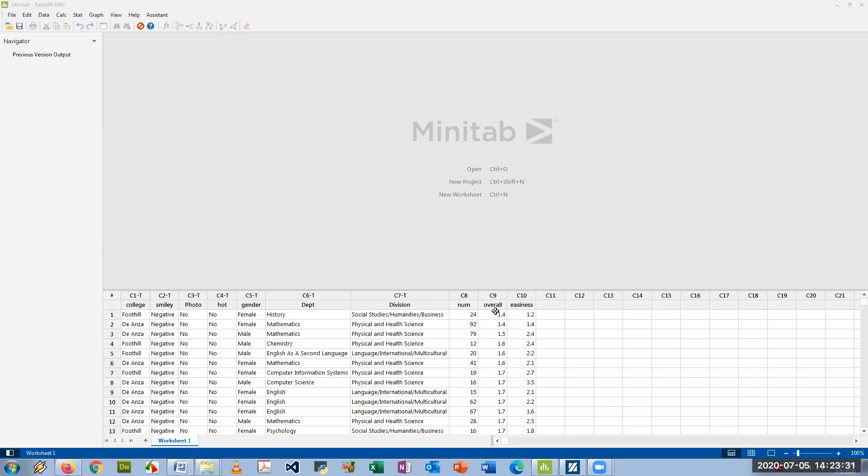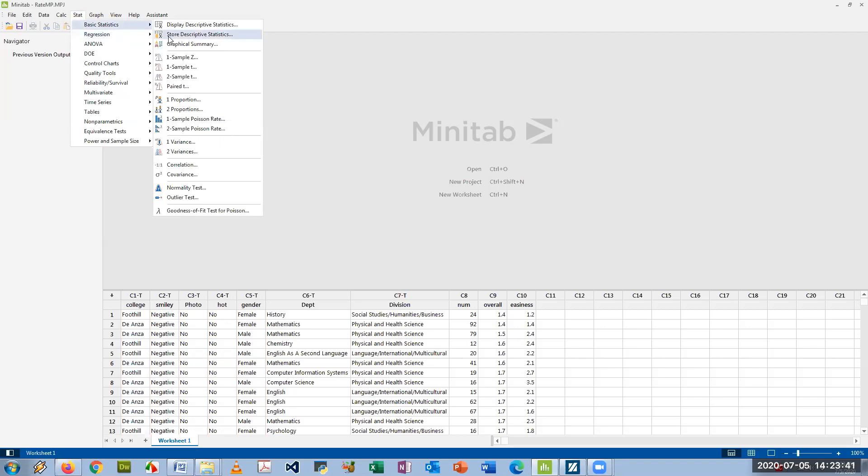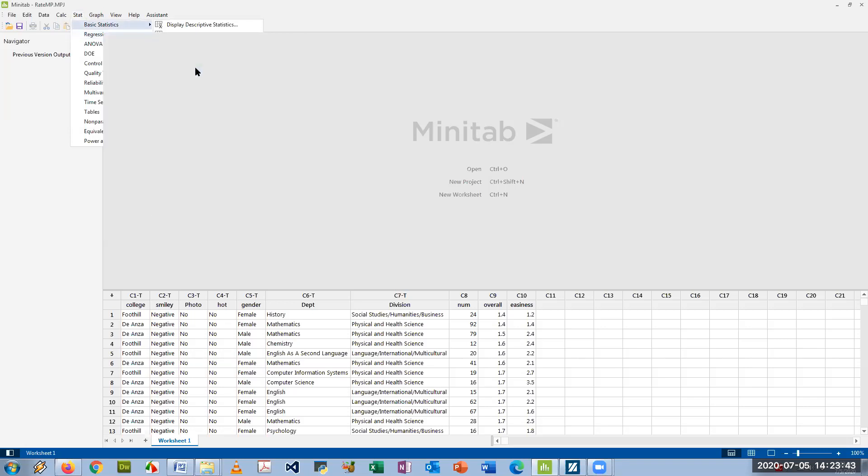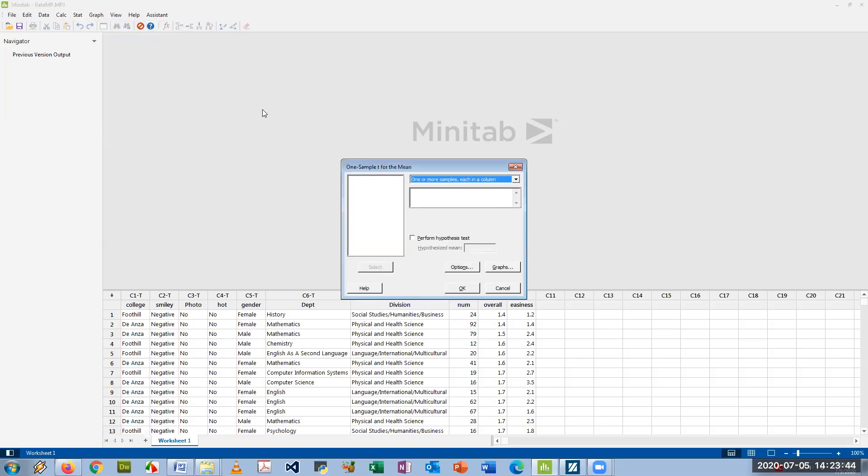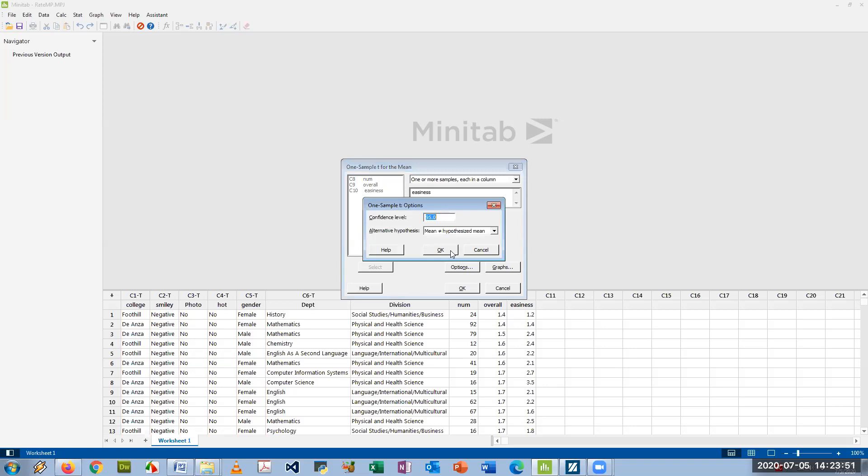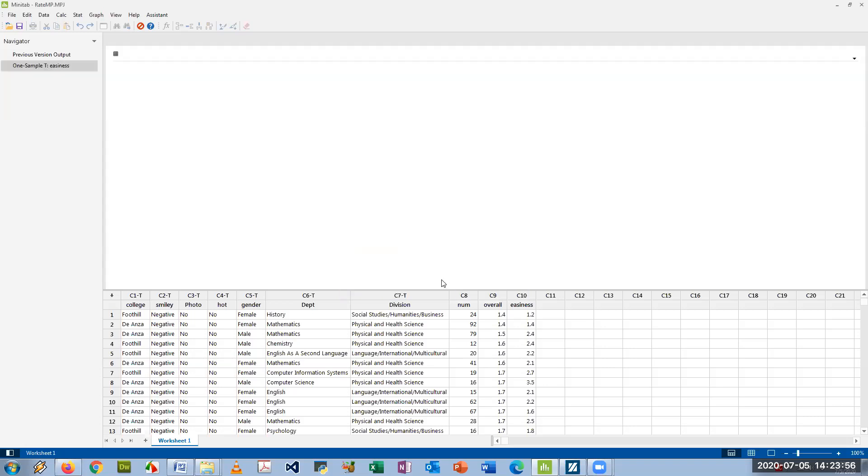Let's say I wanted to make a confidence interval for the mean easiness rating. Let's say I want to make a 95% confidence interval. I can just go into Stat, Basic Statistics, and just go to One Sample T, and then say okay I want to do the easiness rating and set the confidence level right here. So it's set for 95% right now. So you just click okay.